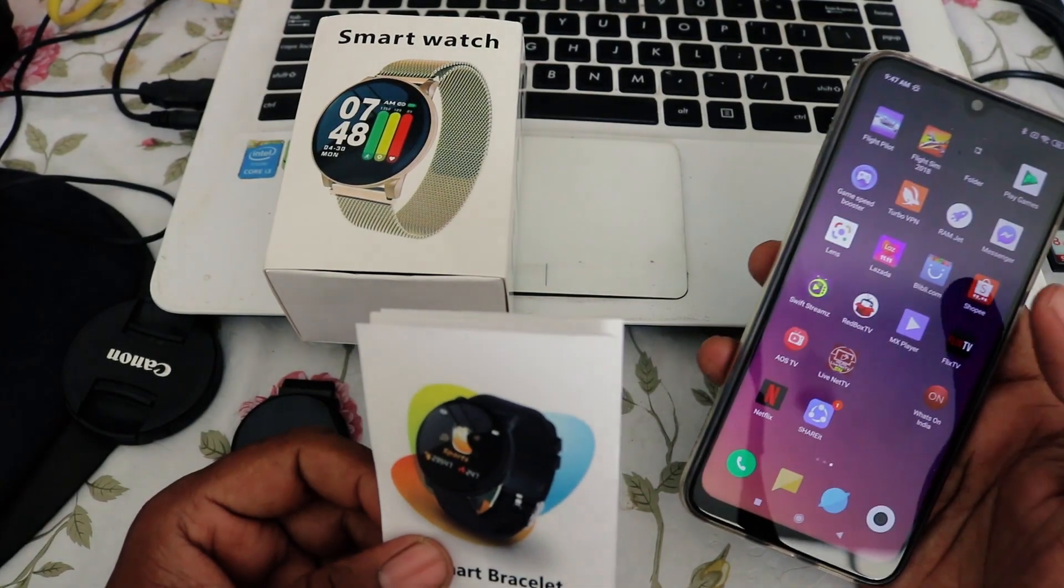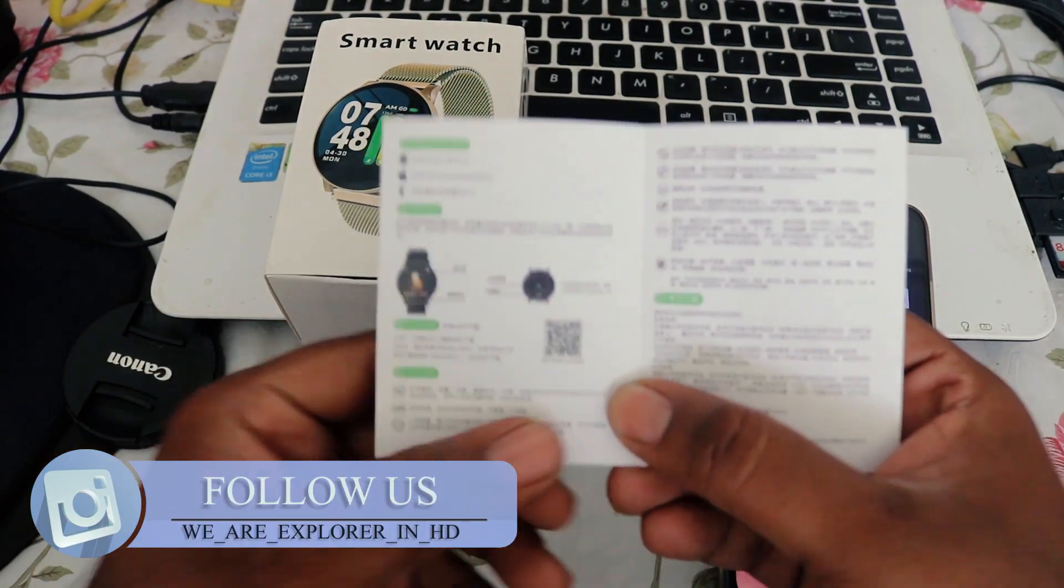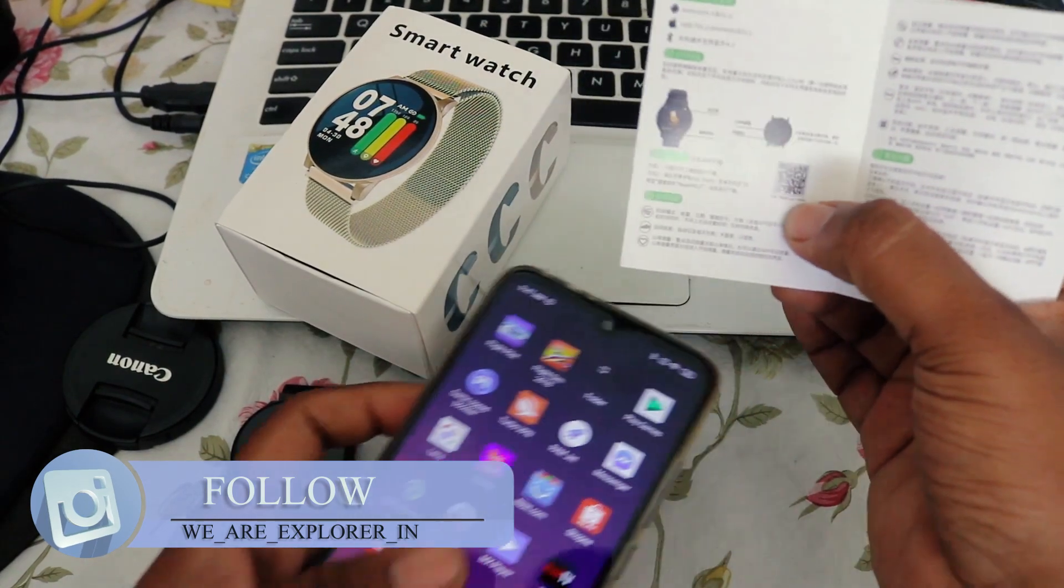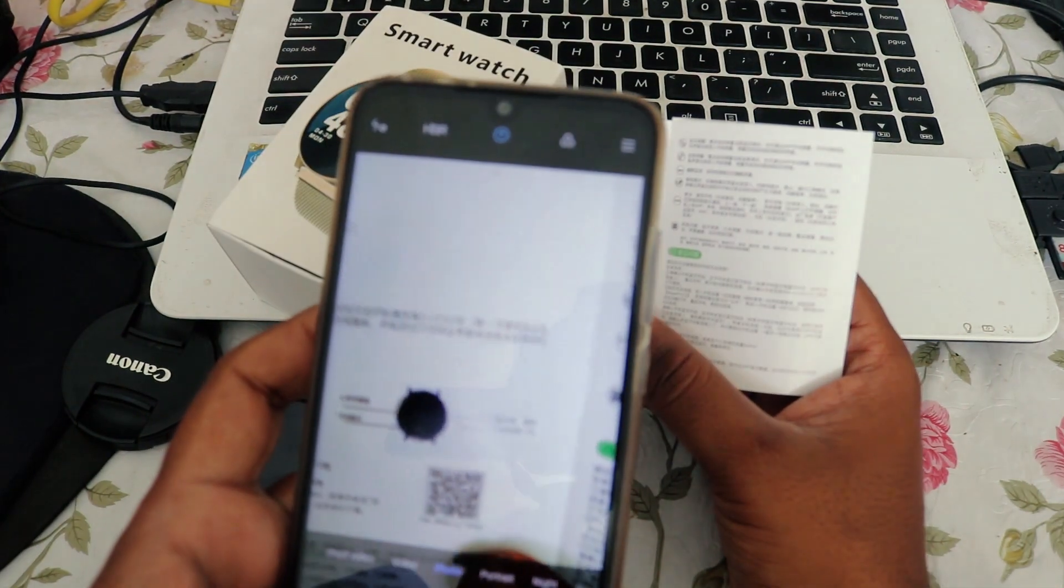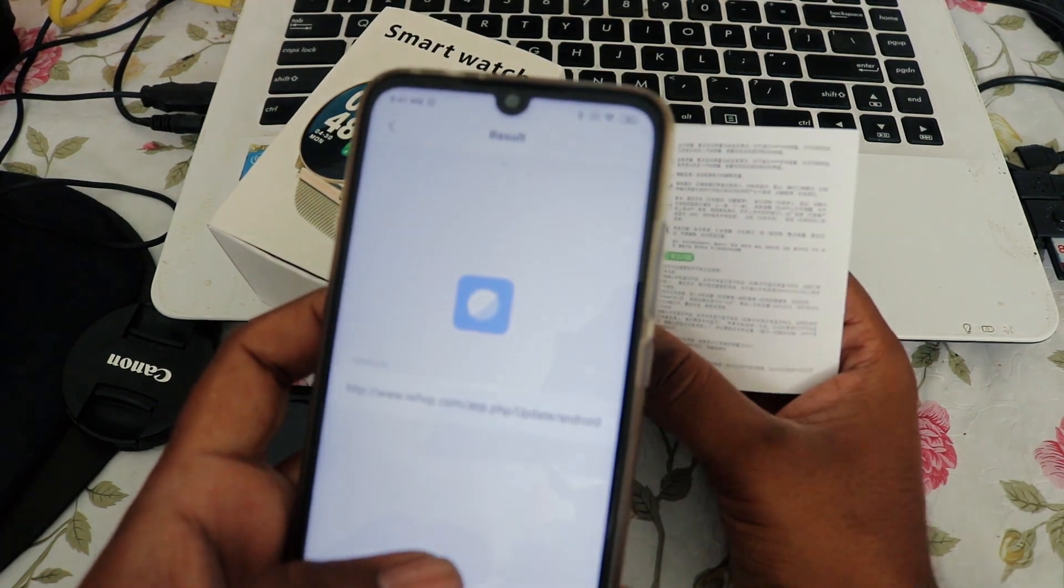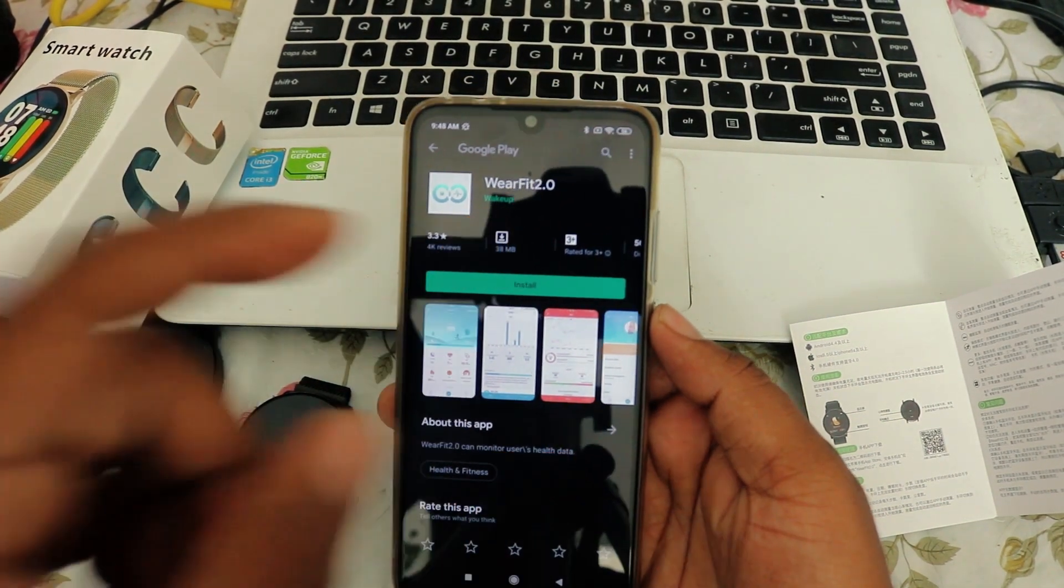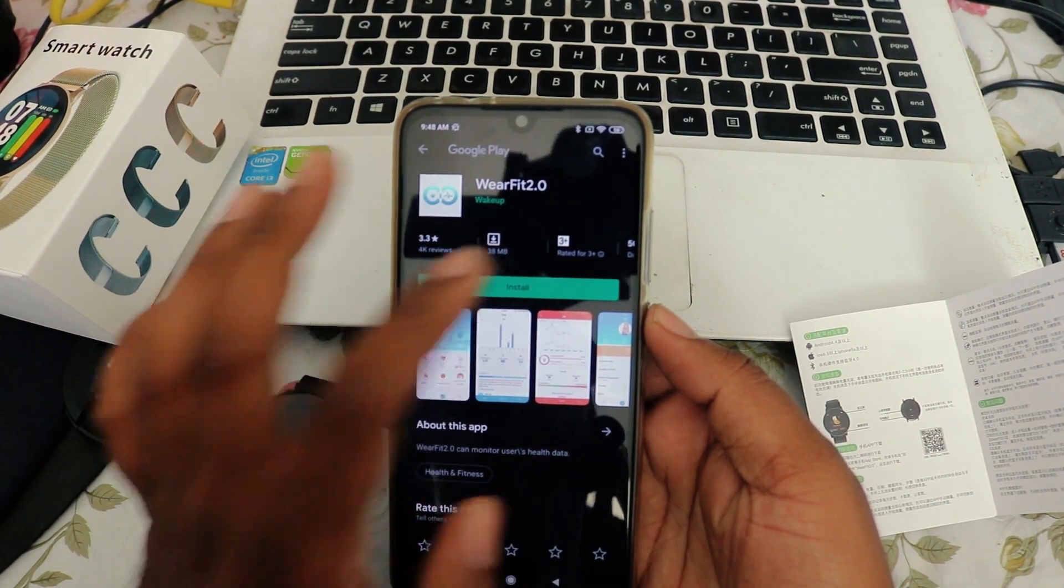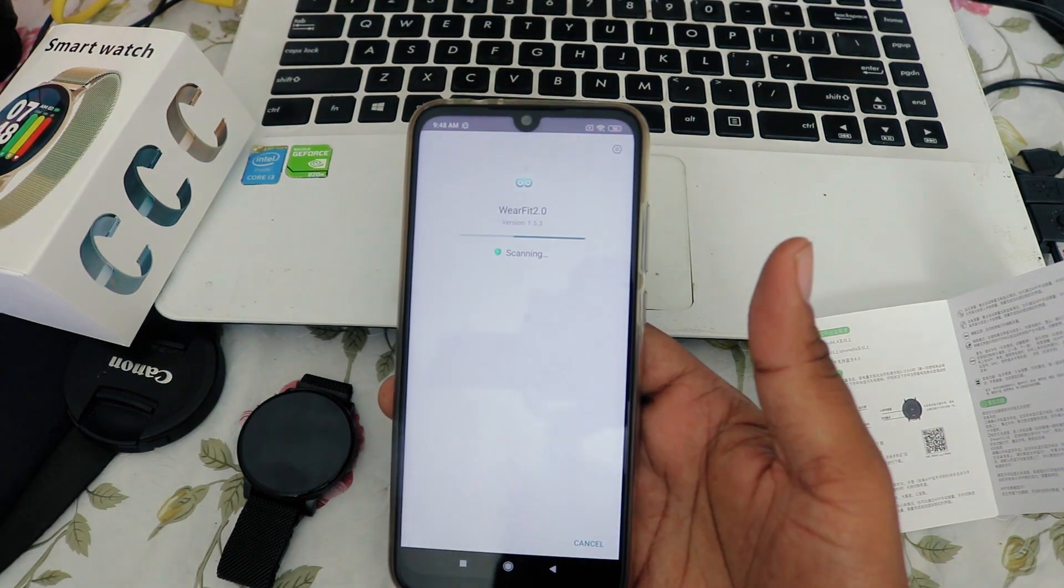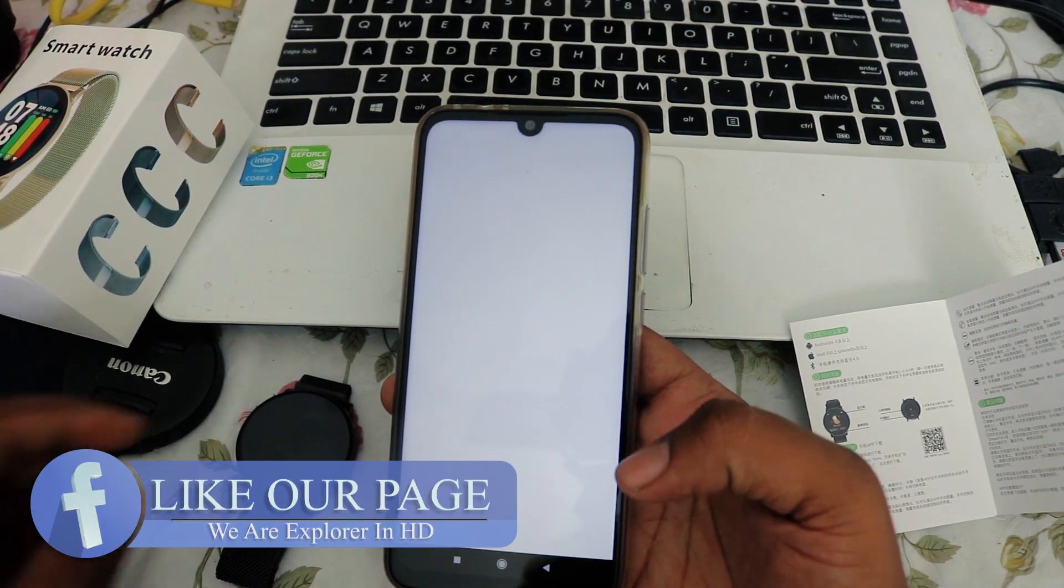Now we have to download the app for this watch. To download the app, you have to scan the QR code here. Just scan that QR code and it will take you to the website where you will get this app. The app name is WearFit 2.0, so you have to install the WearFit 2.0 app. The app is going to install. Open the app.